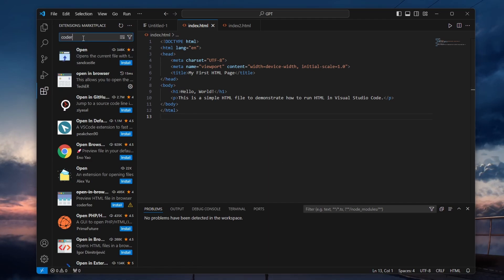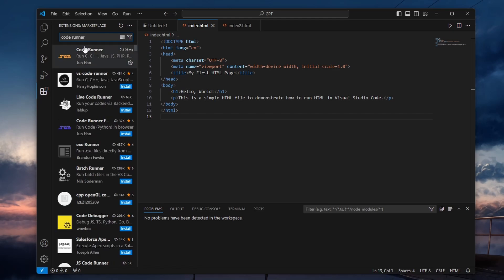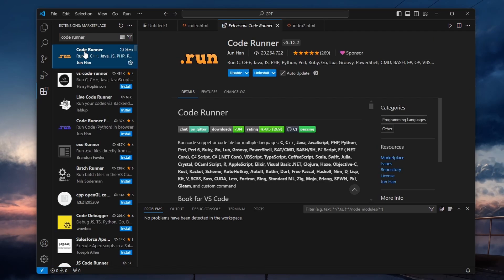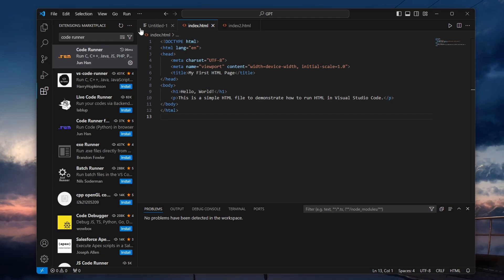In the search bar, type CodeRunner and hit Enter. Once you find the extension, click on Install. After installing CodeRunner, you'll be able to run code in any supported language.